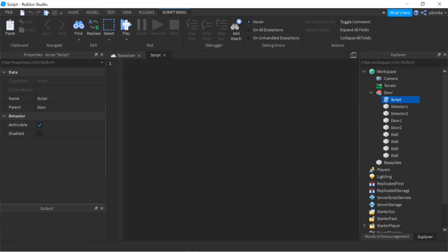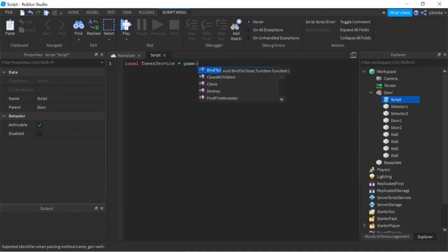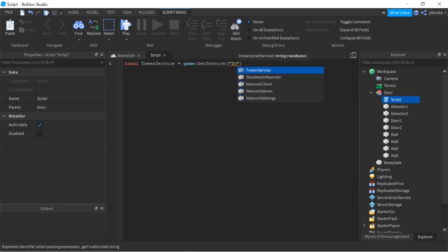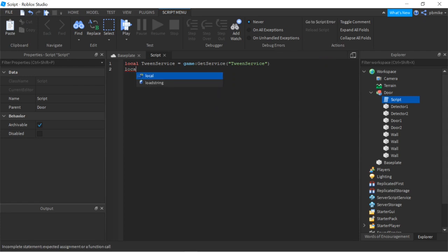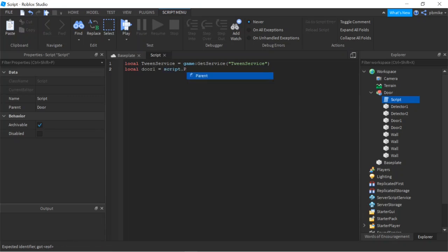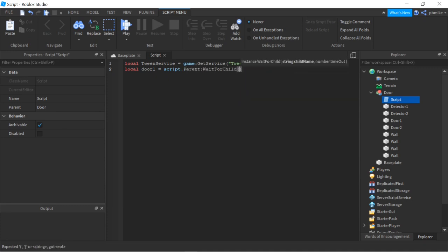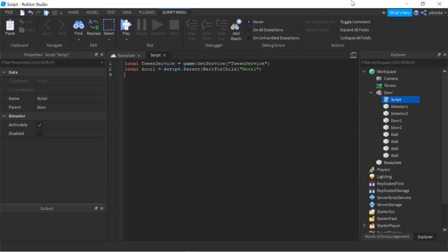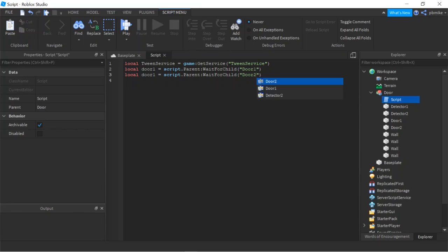The first thing we're going to do in the script is set up our variables. We do: local TweenService equals game:GetService('TweenService'). Then local door1 equals script.Parent.Parent:WaitForChild('door1'). We can do the same for door2 by copy and pasting that line and changing door1 to door2 in both places.